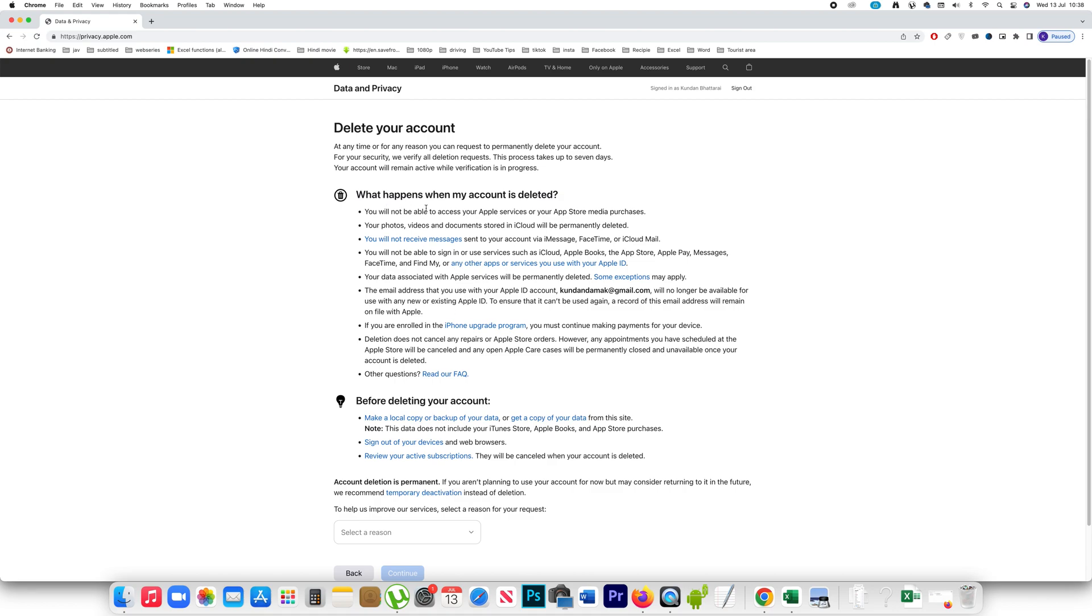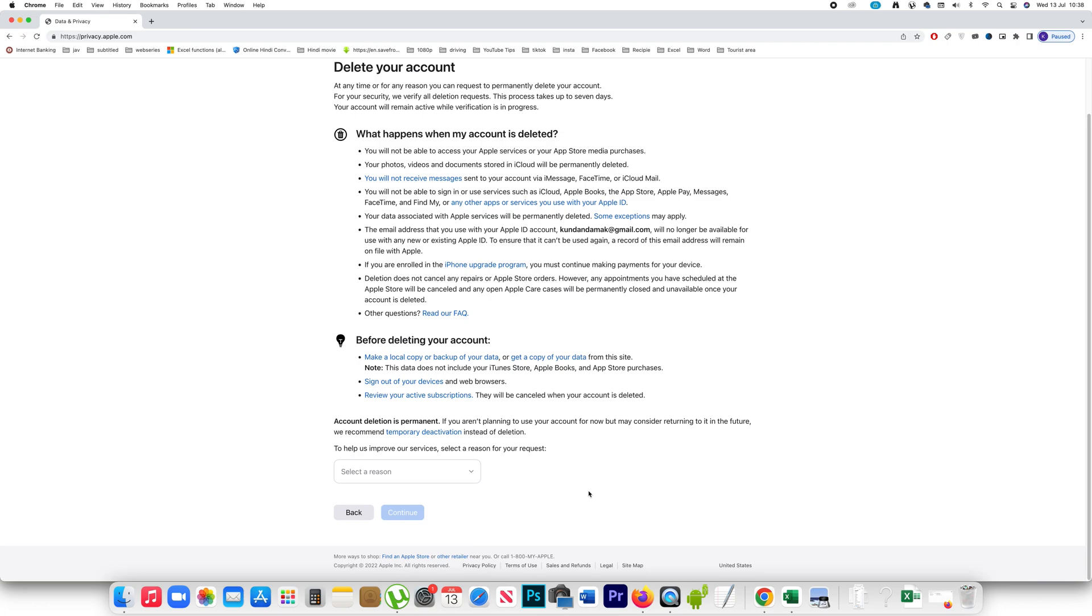Same, you will not be able to access any Apple services, photos, videos and documents in iCloud which are stored in iCloud will be permanently deleted. I won't receive any messages sent to my account via iMessage, etc. and there are many things which will happen when you delete the account. Also if you want you can create a local copy or backup the data of your iPhone before you delete your Apple ID.